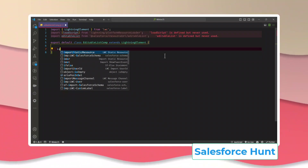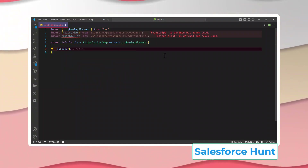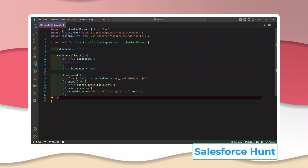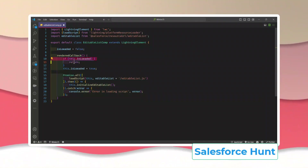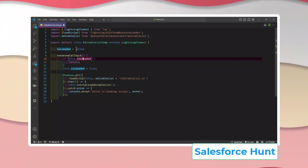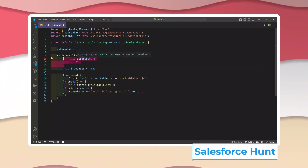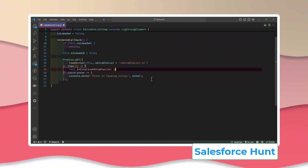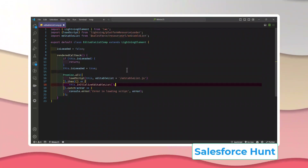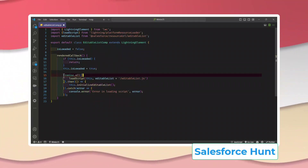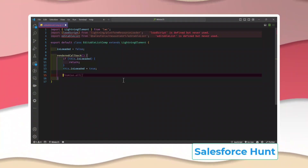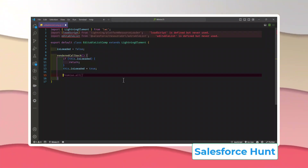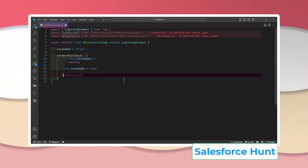In the renderedCallback, check if `isLoaded` is false first — if it is, proceed and set it to true so this code only executes one time when the script loads successfully. Since we're using a single JS file, we don't need to use `Promise.all`. That's for multiple scripts. For a single script, no need to worry about that.